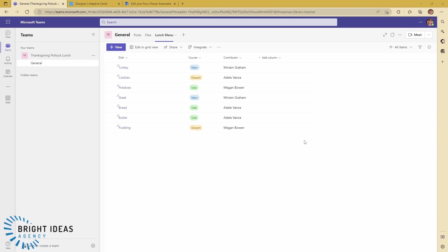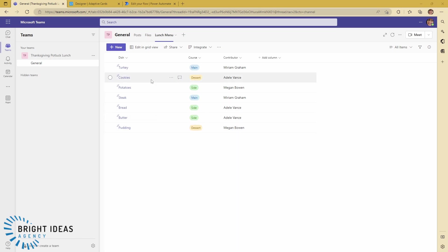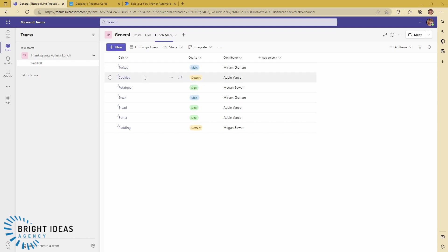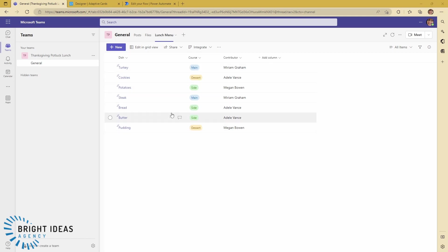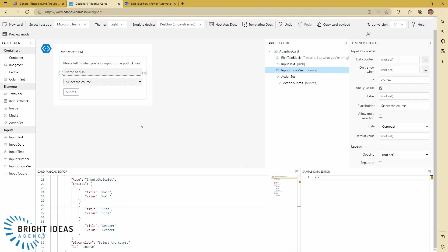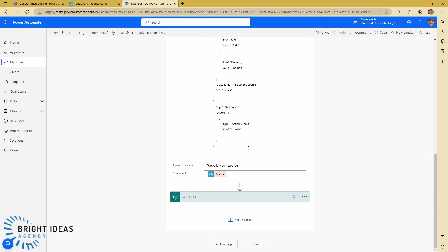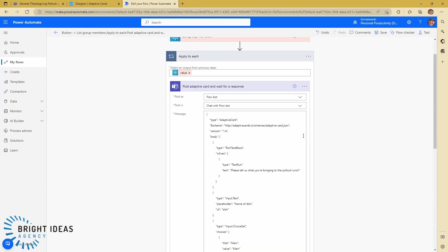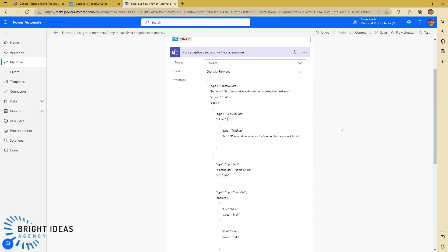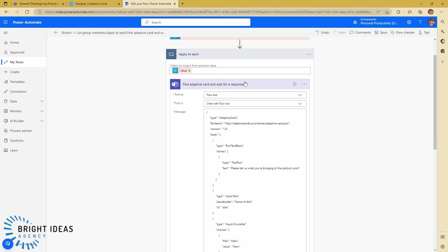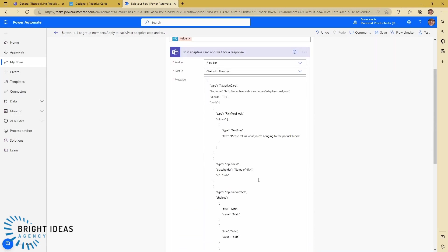This demonstration is probably only going to make sense in the context of my earlier video about building a potluck lunch manager using adaptive cards. I'll link to that video here. We have this SharePoint list with a choice column called 'course,' and then we built an adaptive card to collect information about lunch items and push this back into our list using this flow that's built out with posting an adaptive card to Teams.